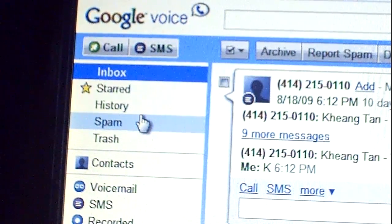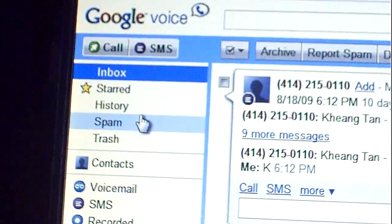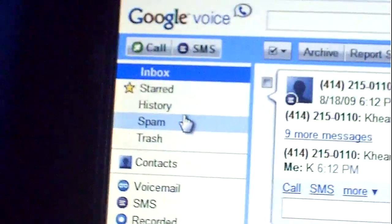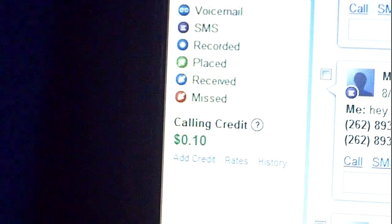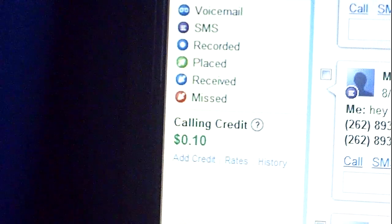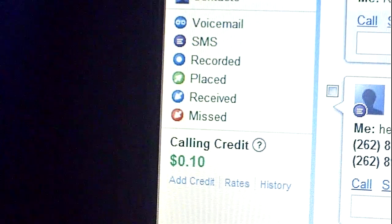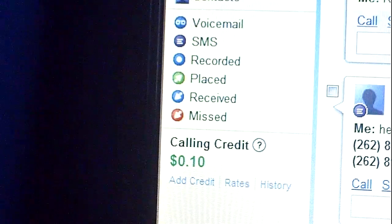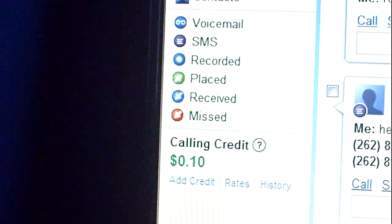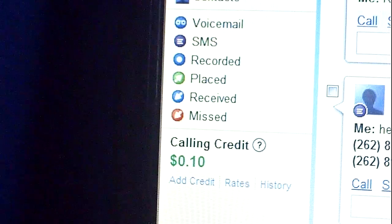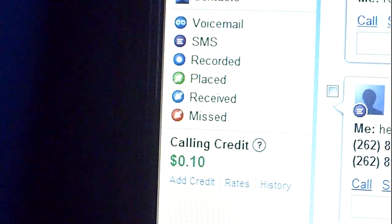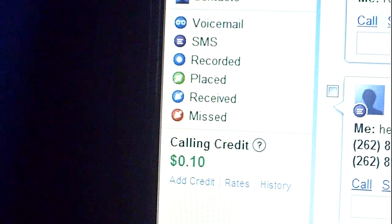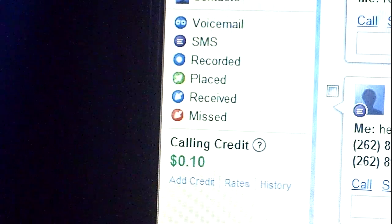So you can call whoever you want and text whoever you want. Now calling, as you can see right around here, is 10 cents per call, which is really cheap. So you can make international calls, long distance calls, whatever you want for just 10 cents. This is cheaper than your actual phone bill. But the cool thing is that you can SMS text anybody you want for free.